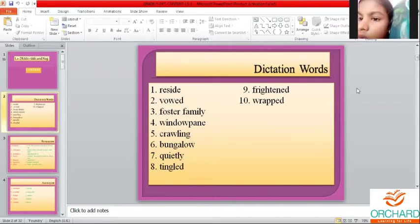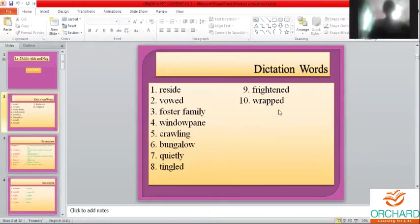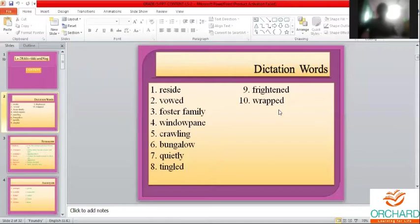Just now I told you, don't fidget with your gadgets. Don't turn on your camera. Please be attentive in the class. Dictation words can come as missing letters or jumbled words. So please be attentive.